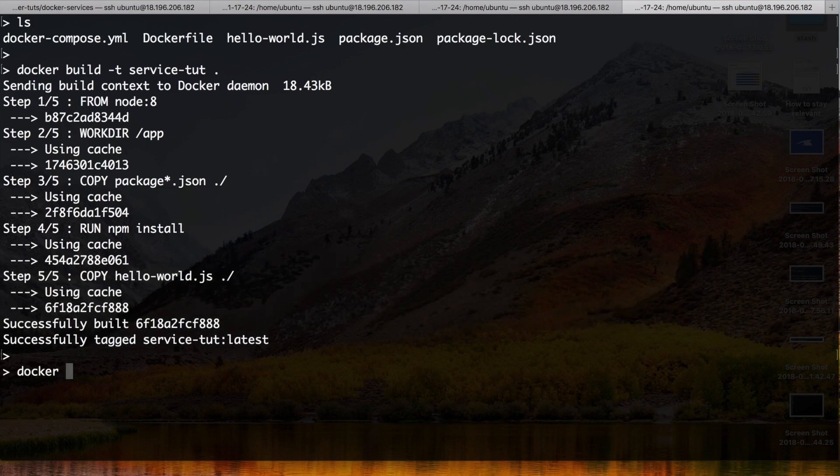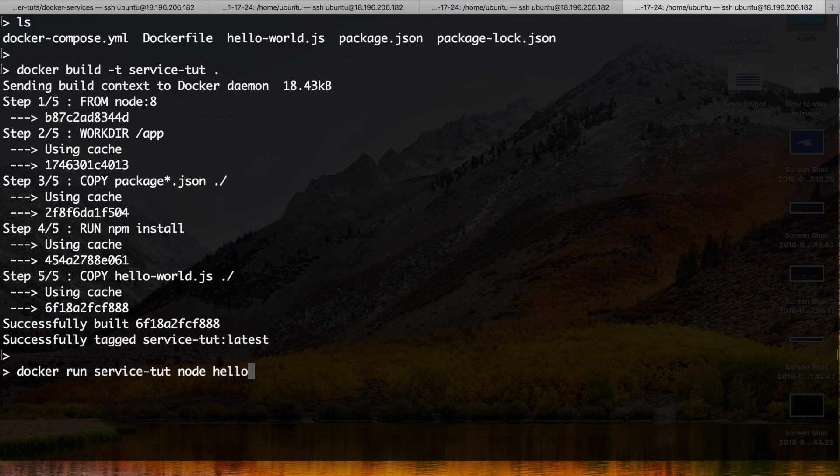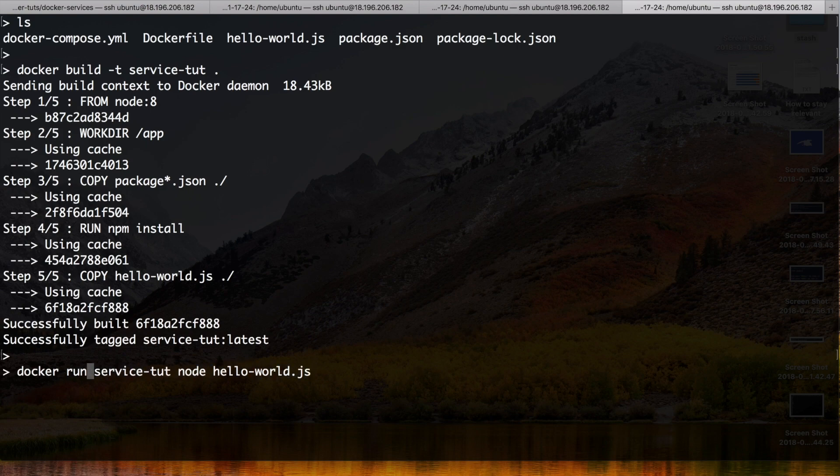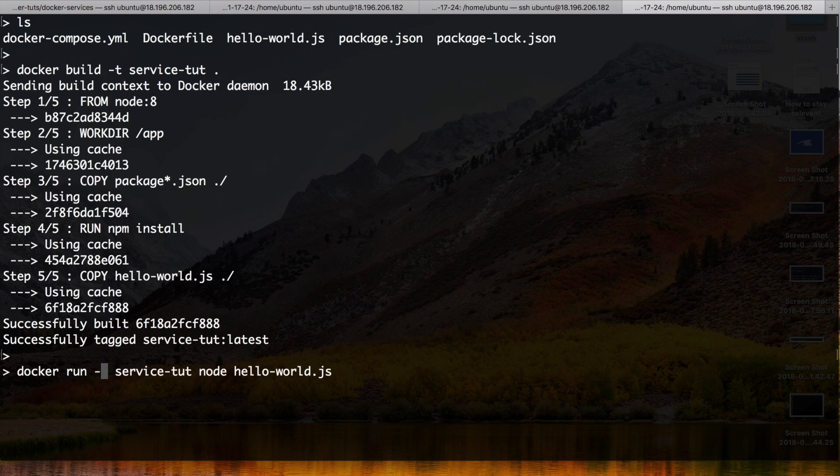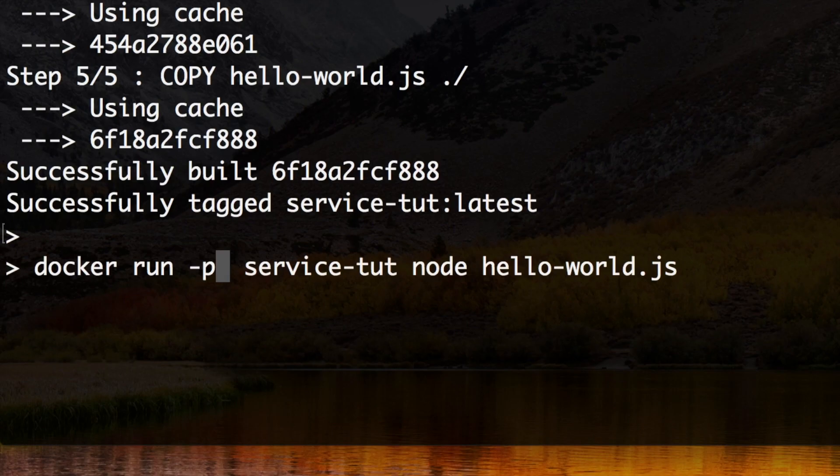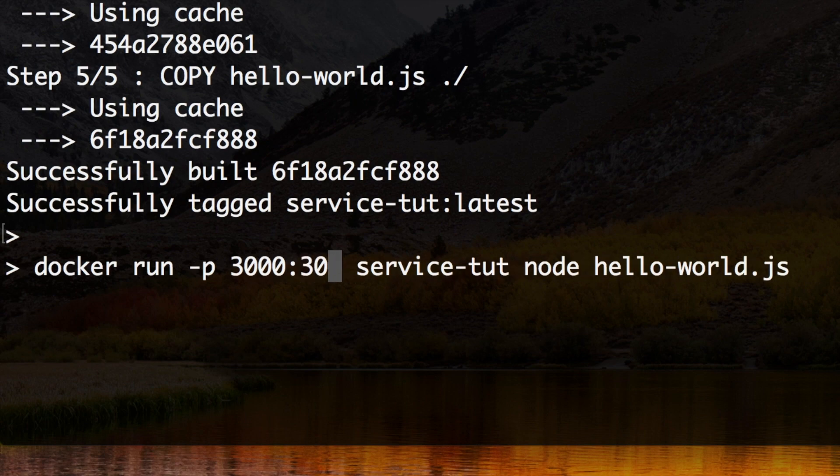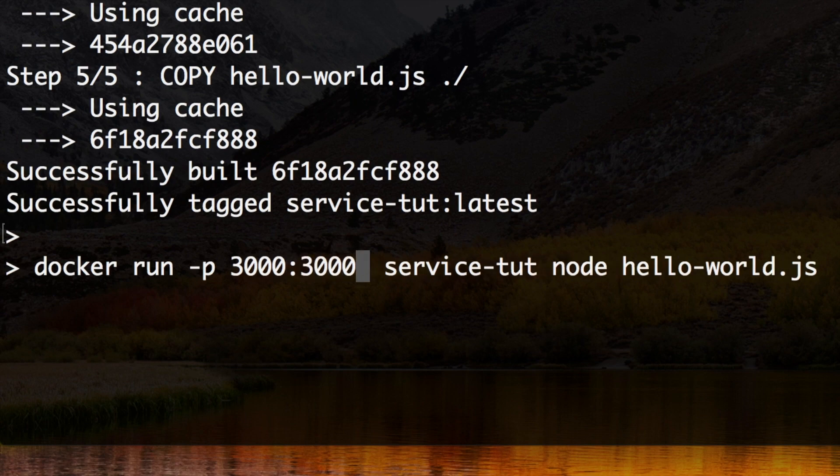And now let's try to run it. Docker run, we want to run the service. And we want to execute it with node hello-world, that's the command that is run by it. And do we need optional parameters? Yes we need a new optional parameter. We need to specify a port. And the port that we need to map is 3000:3000.